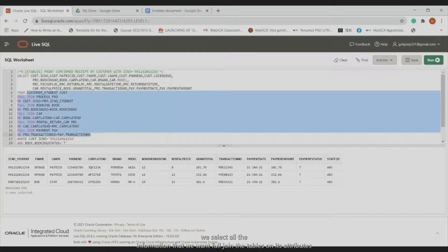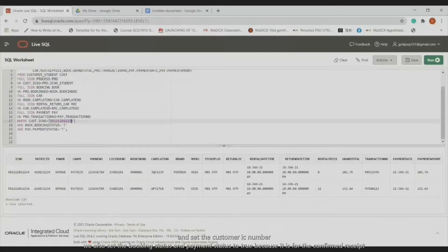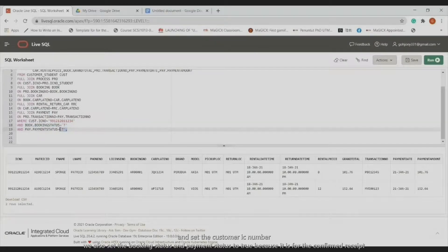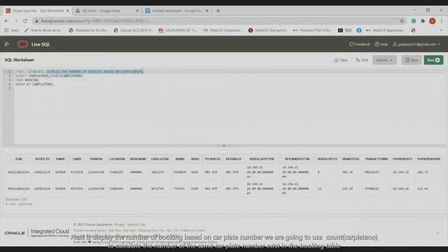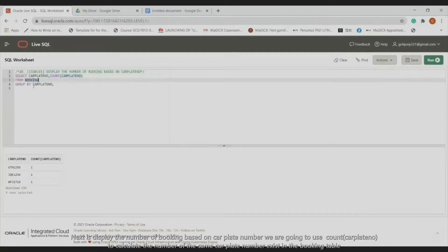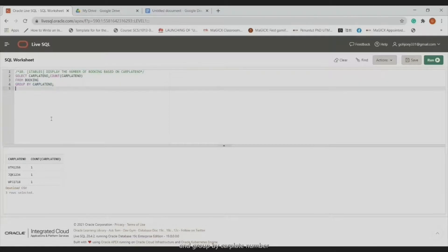For the confirmed receipt for a customer/student, we select all required information and FULL JOIN all tables on their attributes, setting the customer IC number. We also set both booking status and payment status to true because this is for the confirmed receipt. Next, we display the number of bookings based on car plate number, using COUNT to calculate booking numbers in the booking table grouped by car plate number. Here is the result.